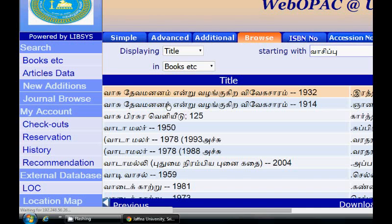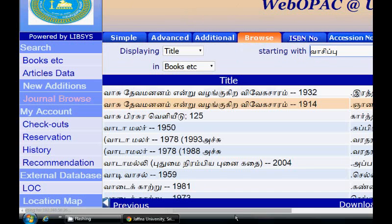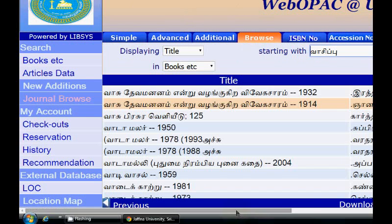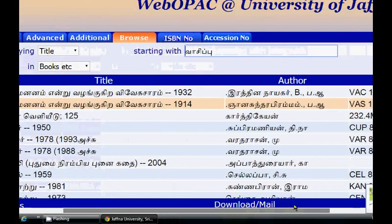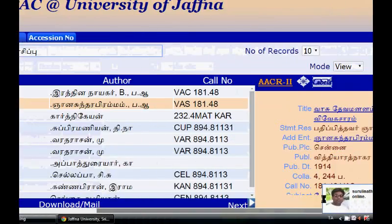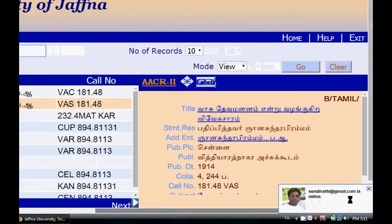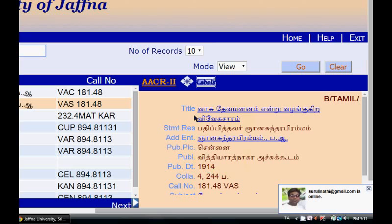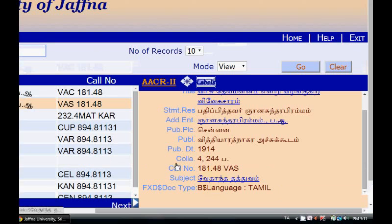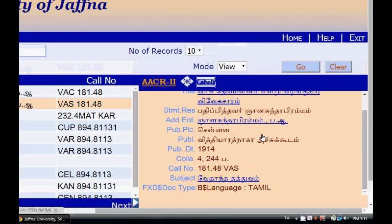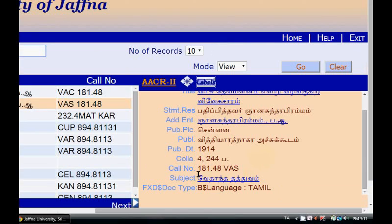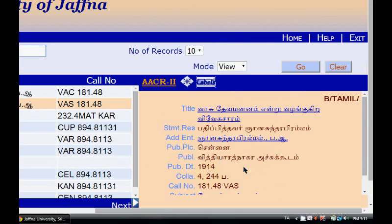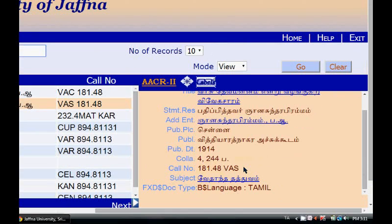I am clicking on the second one. After waiting some time, the details of the book will be displayed at the right side of the window. These are the details for our interested book. By noting down the details and looking at the call number section, we can collect the books.